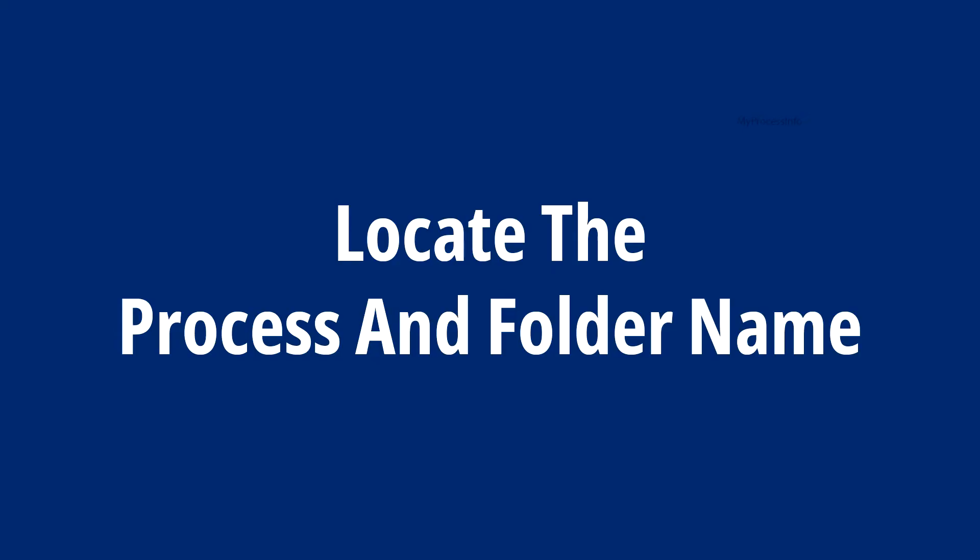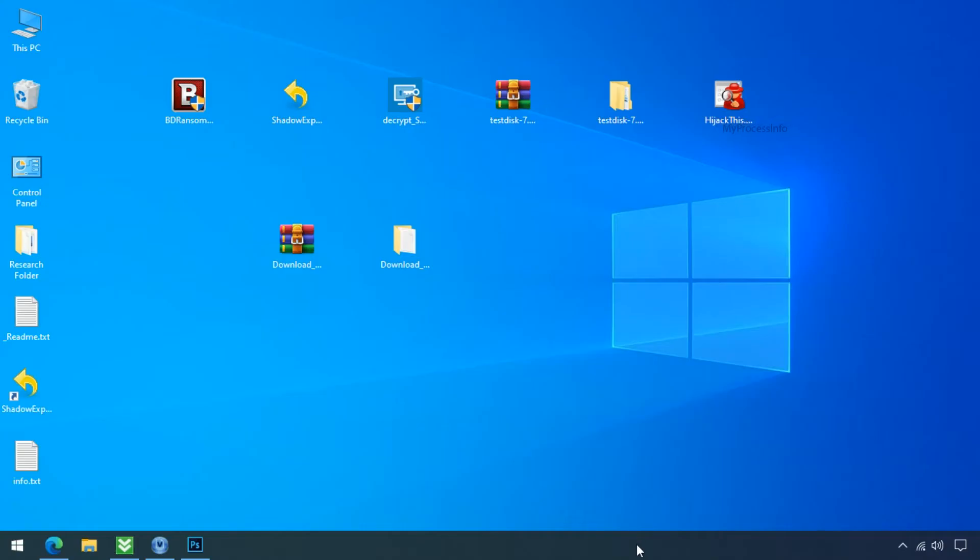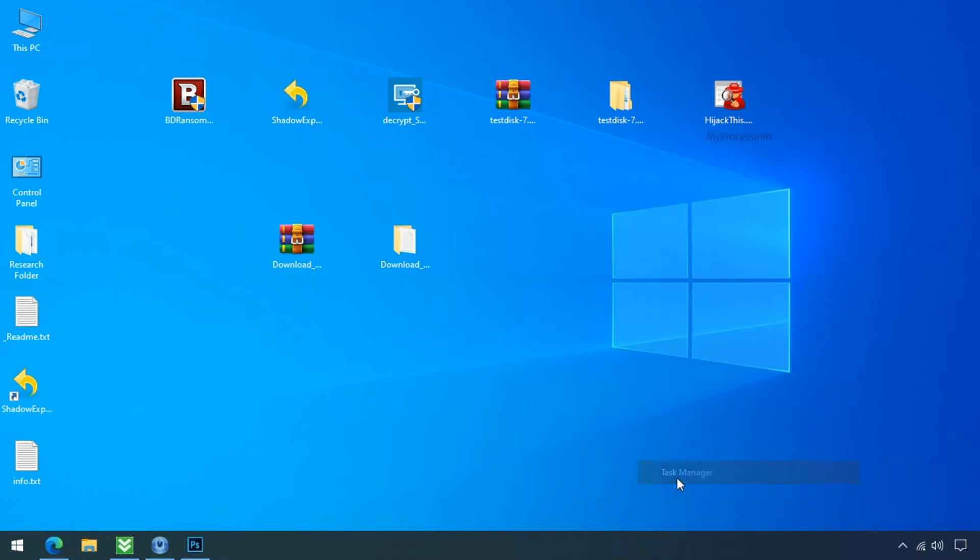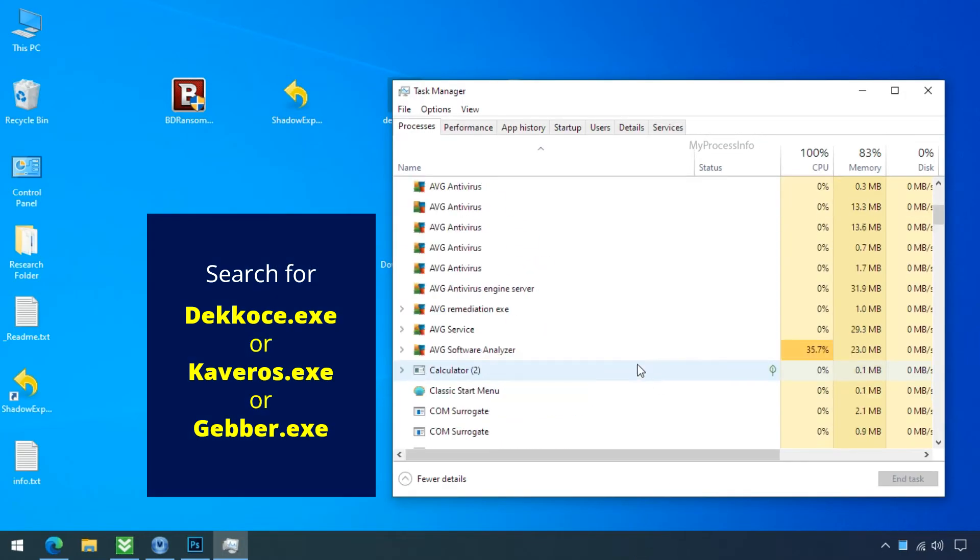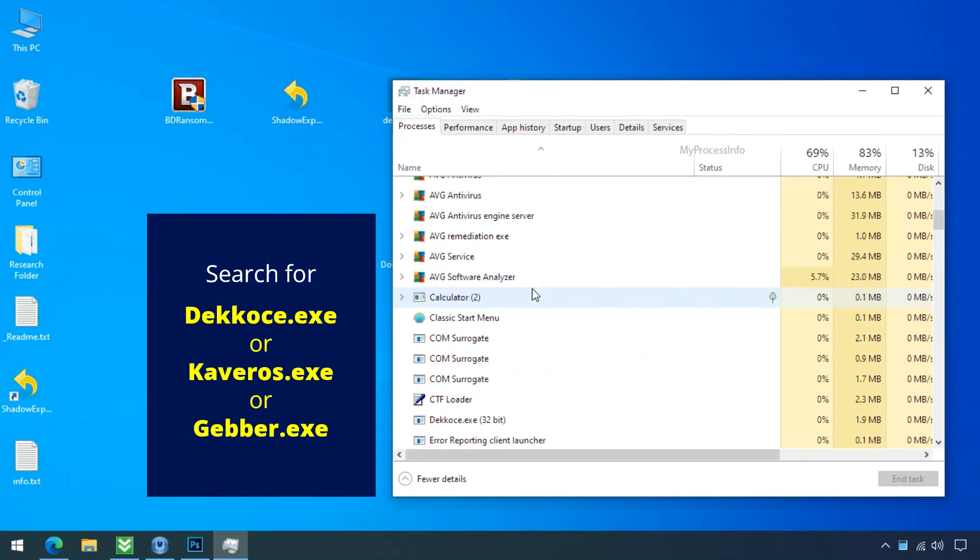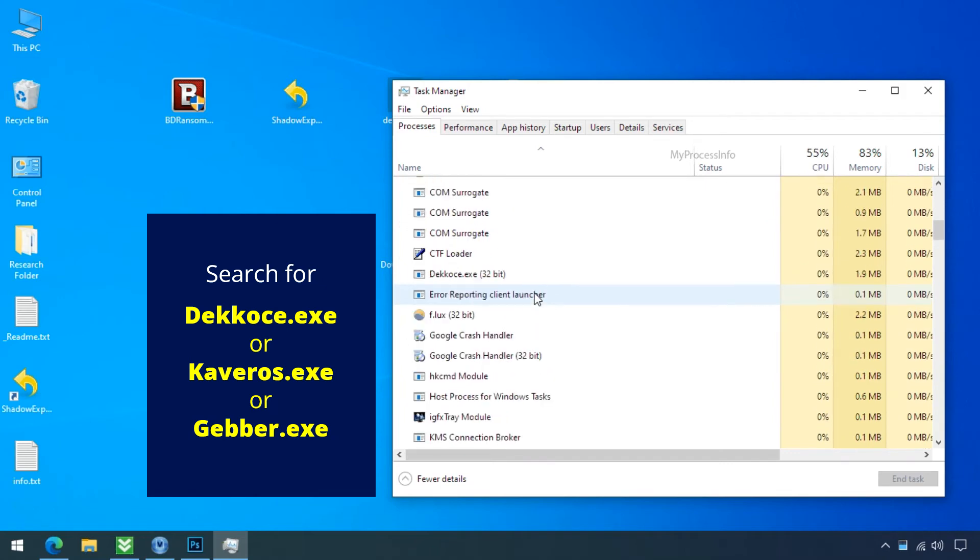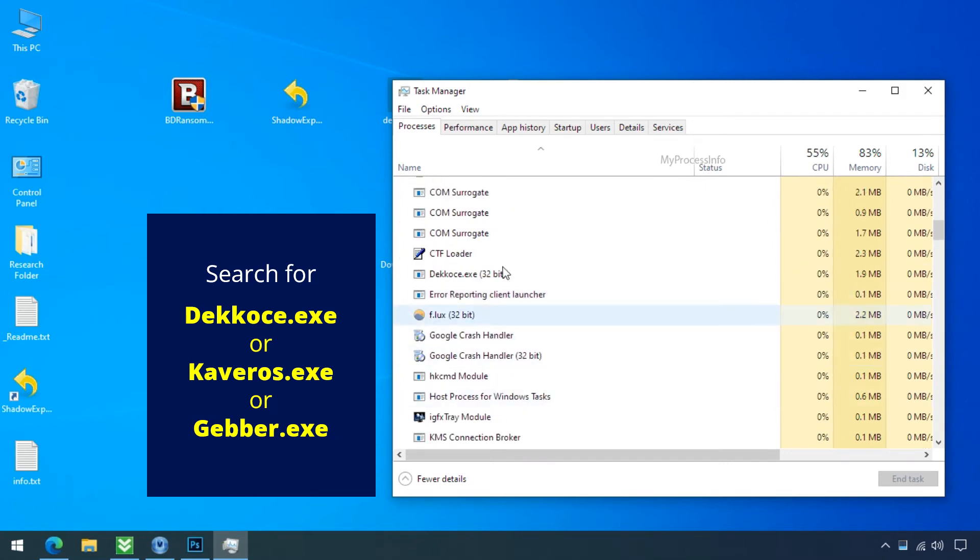Locate the process and folder name. To locate the auto-eat process name, go to the task manager and search for this process name. We found this one.